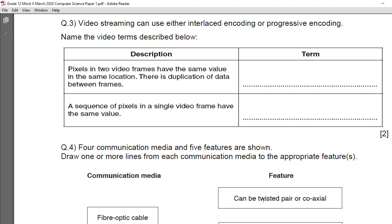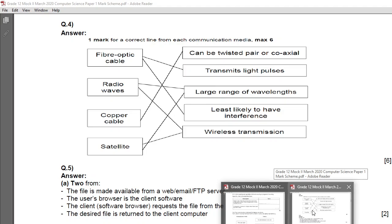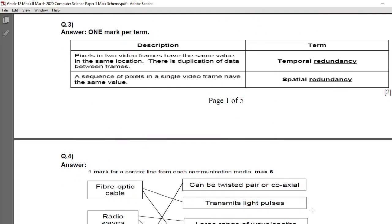The two terms are: one is called spatial redundancy and the other is called temporal redundancy. Looking at the marking scheme — one mark for each term. If two different video frames have the same value in the same location, it is called temporal redundancy. If in a single video frame some pixel locations have the same value, it is called spatial redundancy.